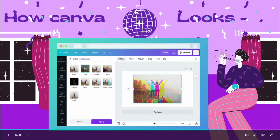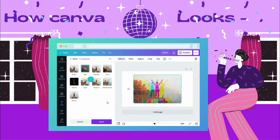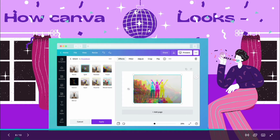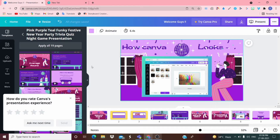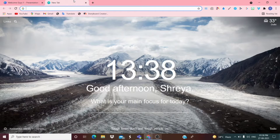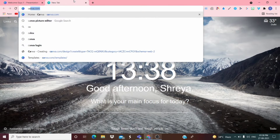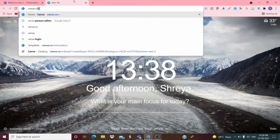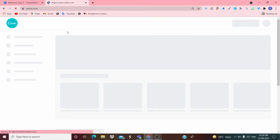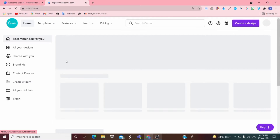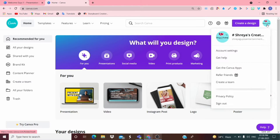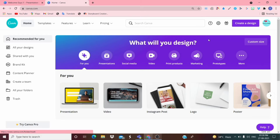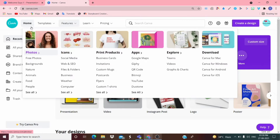Canva is basically for making presentations like PowerPoint and more. To use Canva, open a new tab and type canva.com. The website will ask you to sign in. I have already signed in with my account, so I don't need to sign in again.